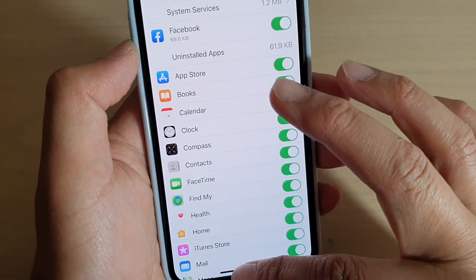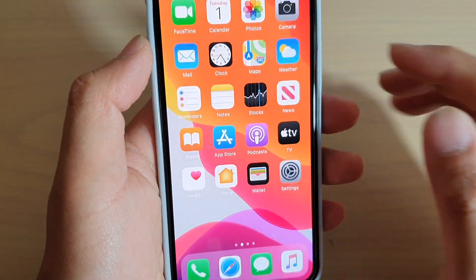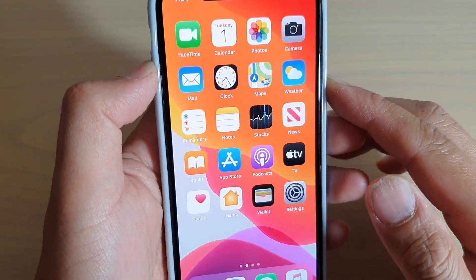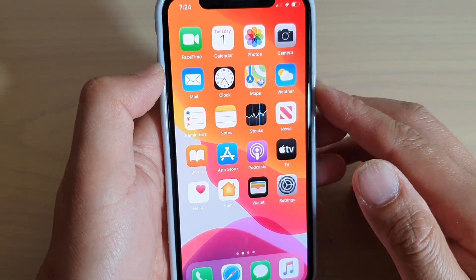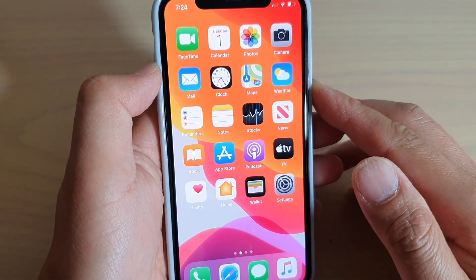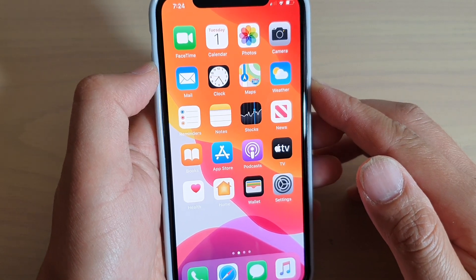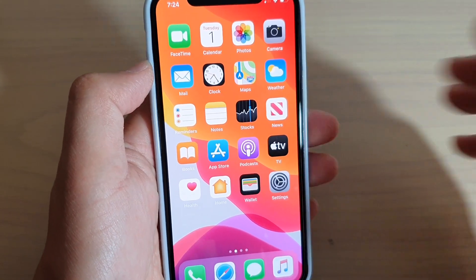And that's it. Finally you can swipe up to go back to your home screen. Thank you for watching this video, please subscribe to my channel for more videos.